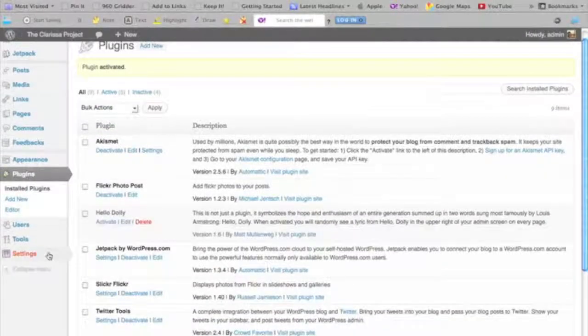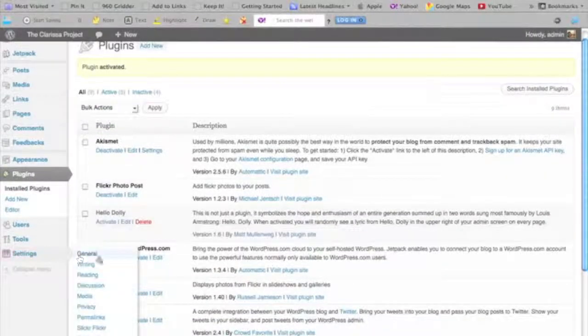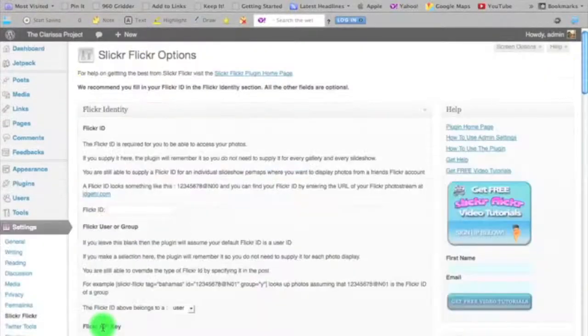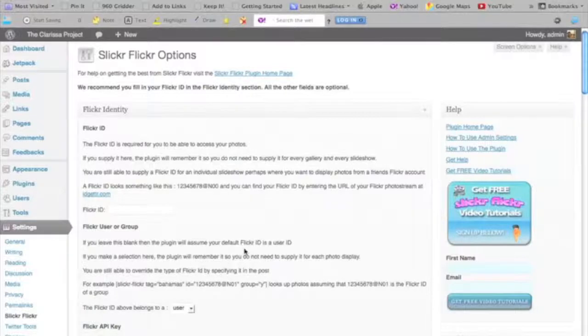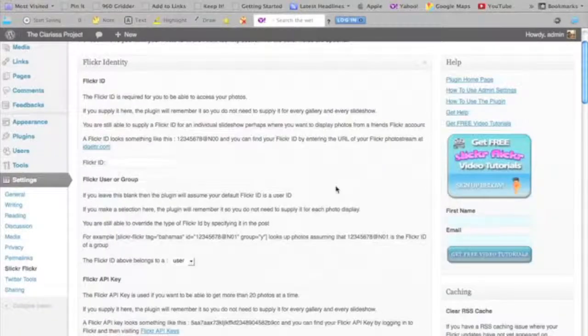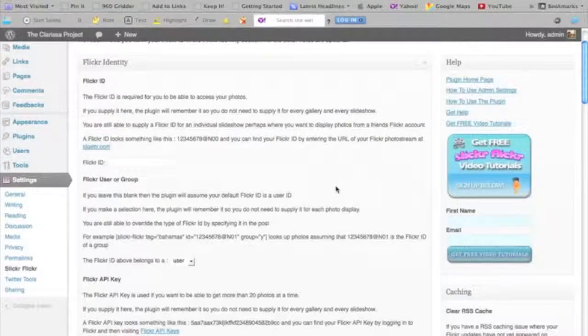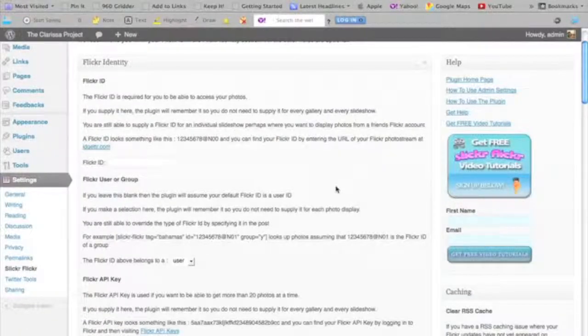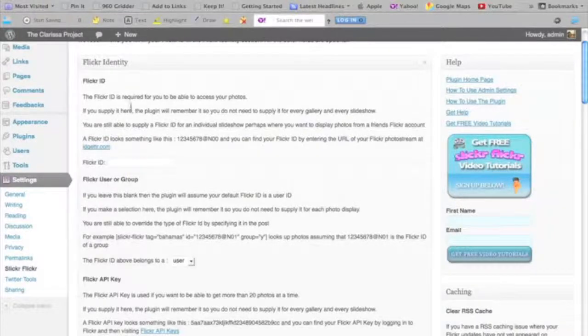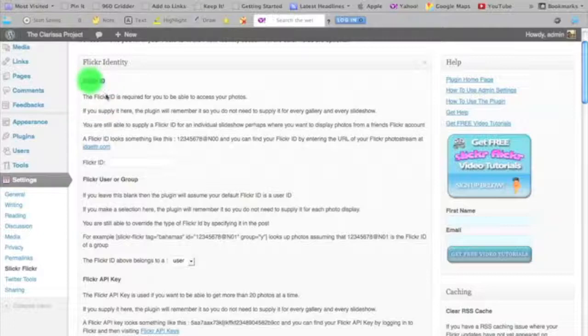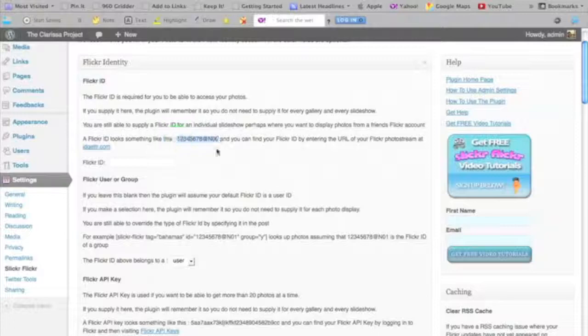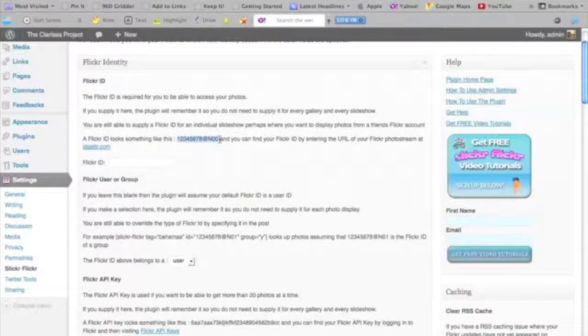If I go to my settings tab now, I'll see that I now have a new option for Slickr Flickr. There are a bunch of different ways that I can identify myself in this plugin. The easiest way and the only thing that you need to do to really get up and running is to put in your Flickr ID. Unfortunately, your Flickr ID can be sometimes a little tricky to find. This is the format that it takes—it's a bunch of numbers followed by an at sign, followed by N00 or N and some other numbers.